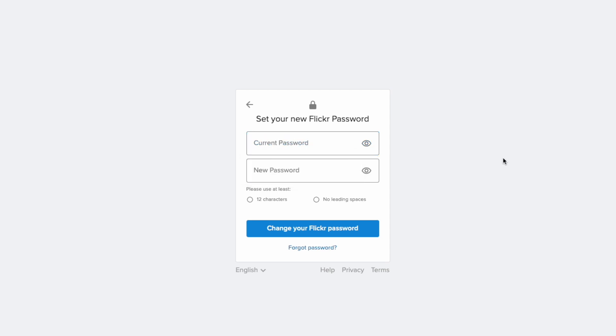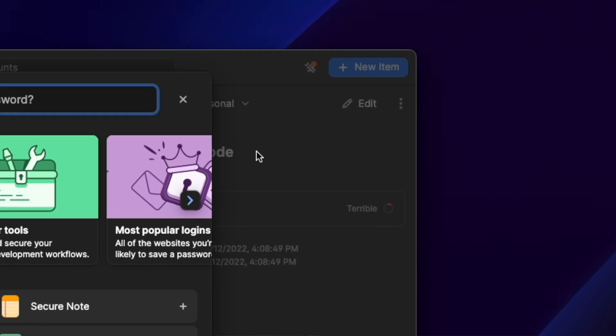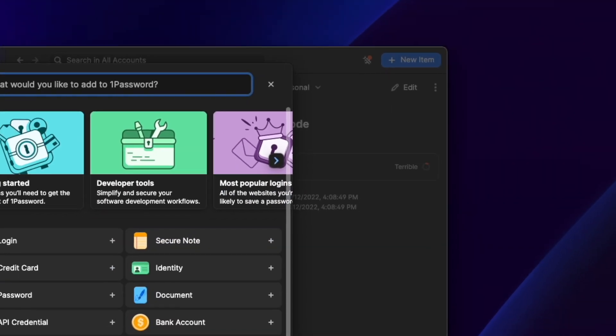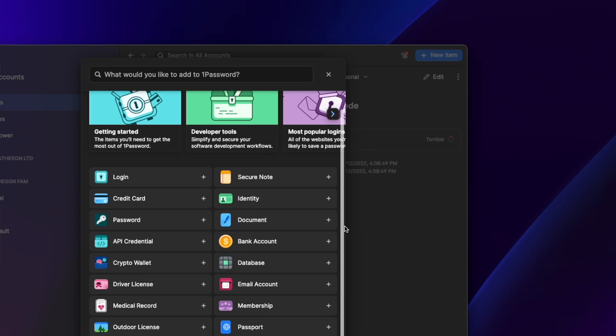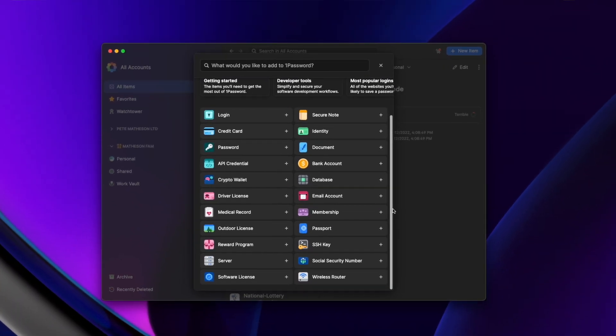With all of that set up, all you need to do is go find a website and 1Password will step in to help you log in, or create and save new logins as you sign up for new services. If you want to manually create new entries, open 1Password, click New Item in the top corner — there are tons of predefined records. Pick the best match, fill in the relevant information, hit Save, and you're done.